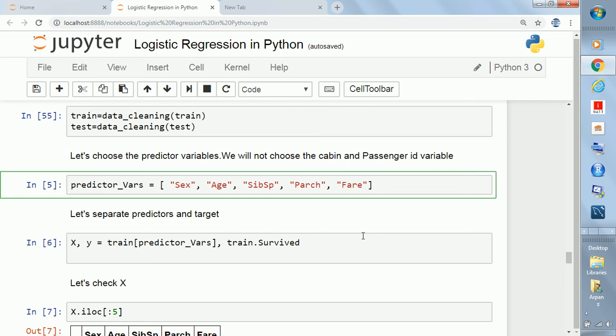From the train dataset you have to create x and y. X is the predictor variables - from train data we're selecting these predictors. Then inside brackets, comma, train survived - this is the target variable whether it's zero or one.